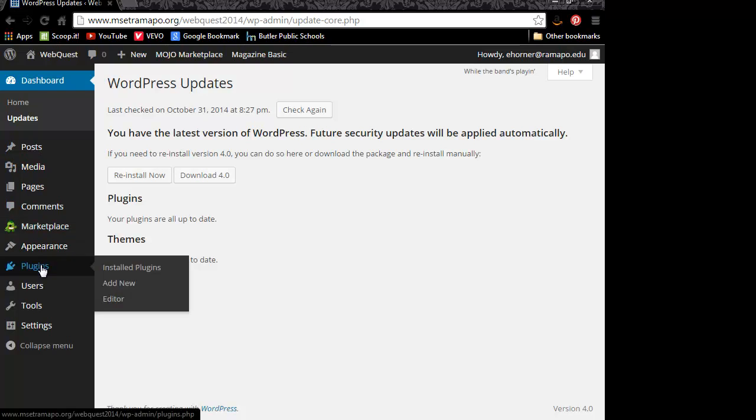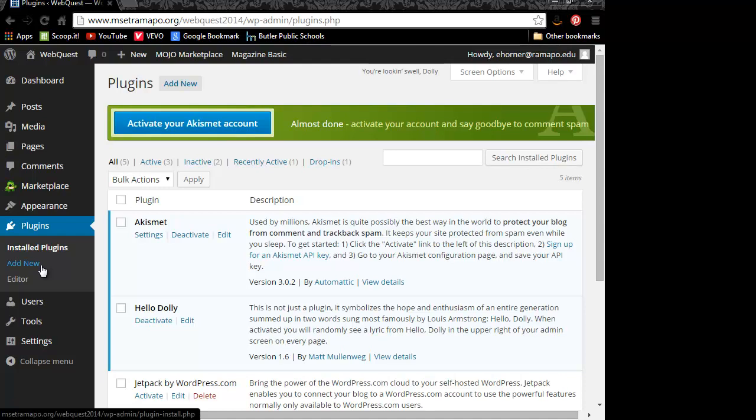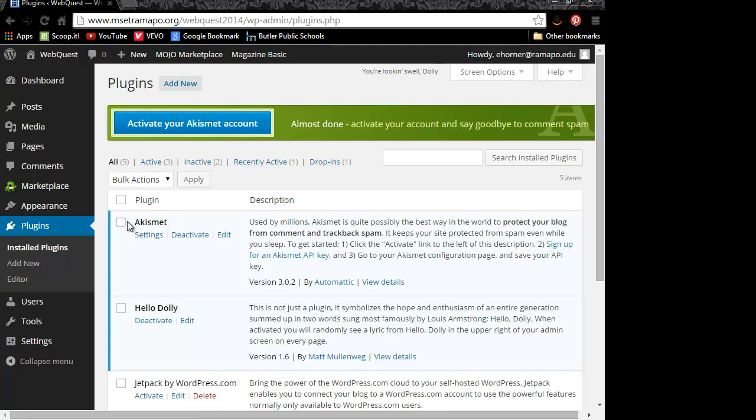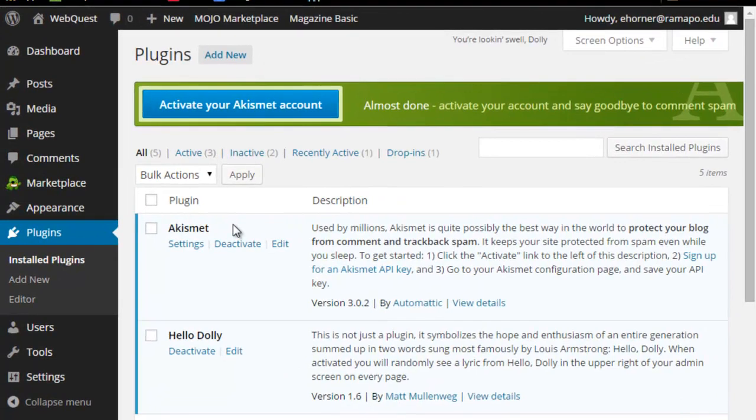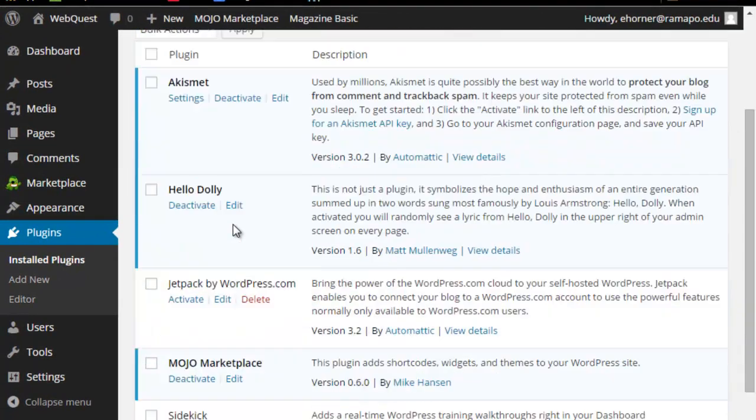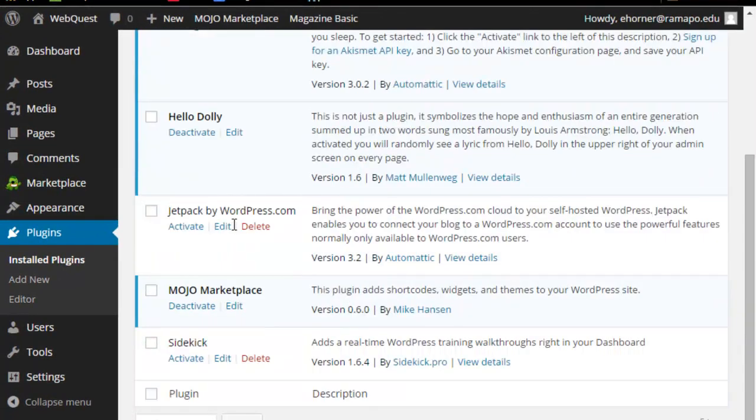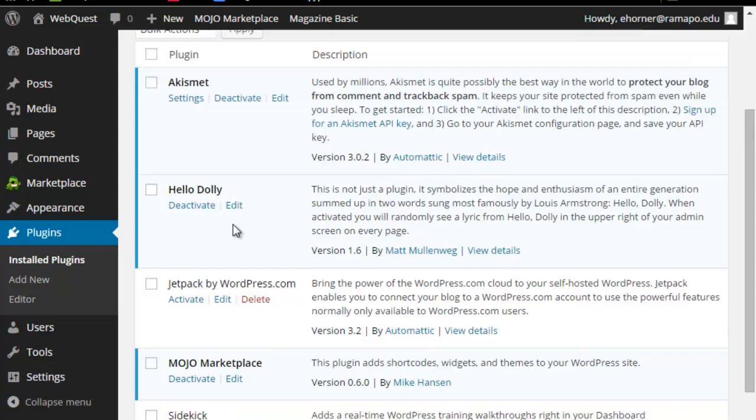WordFence is a security plugin. I'm going to go to plugins. There's plenty of information on the internet as to why you would want to install something like WordFence. Akismet does something very similar, so if you wanted to use that, you could do that as well. I just happen to prefer WordFence.